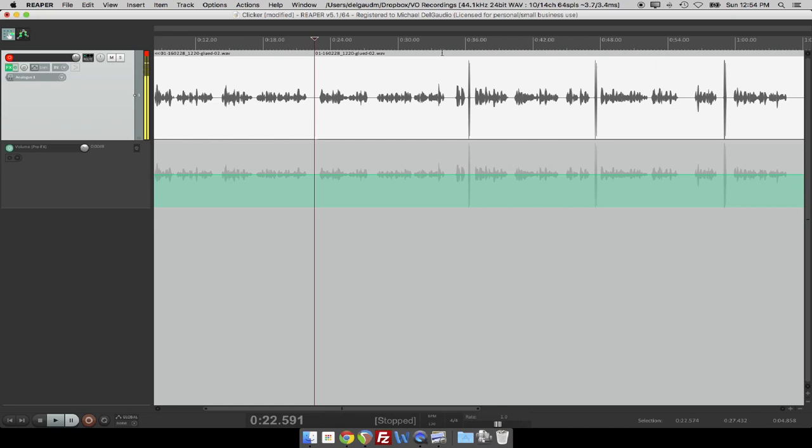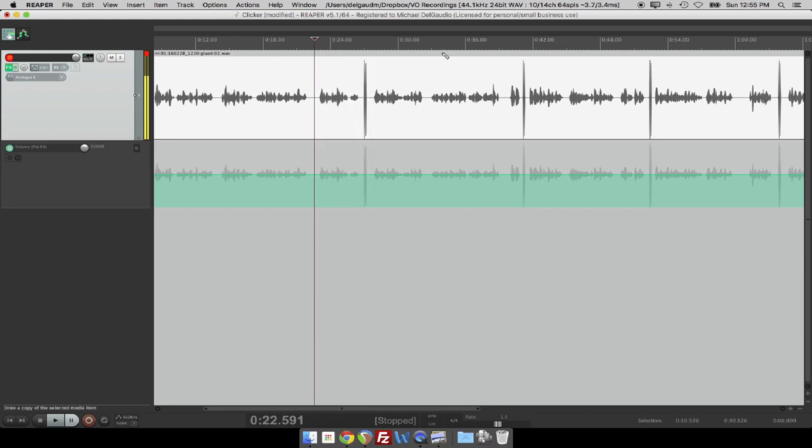But in Reaper, it's not. But luckily, with Reaper, you can map certain commands to a keystroke on your keyboard, and that makes it so that you can just turn through these really quickly. So let's take a look at how to do it.